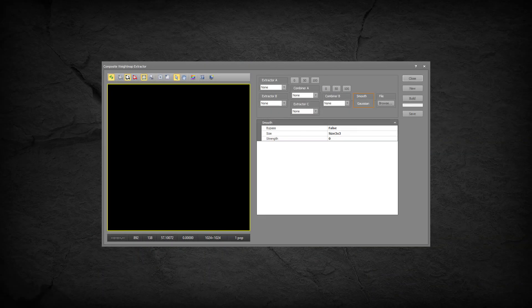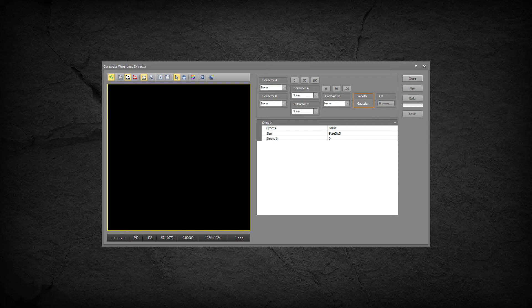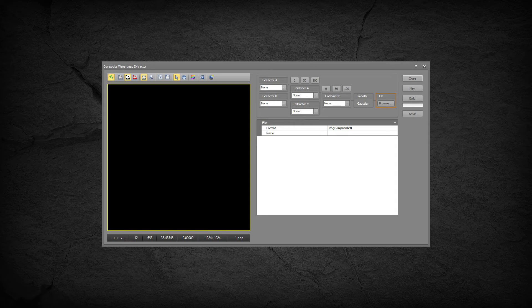The Smooth node provides properties for a Gaussian blur to smooth the final weight map mask. The File node provides properties to save the weight map, including the file format and file name.